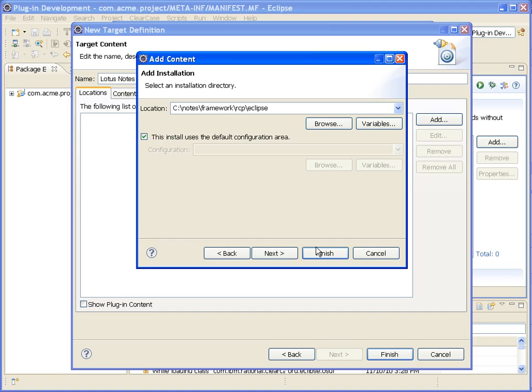Now if you're using the Expediter Toolkit, all of this stuff would just come for free and you wouldn't have to do this particular step.